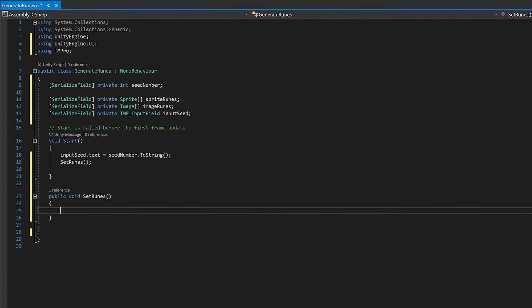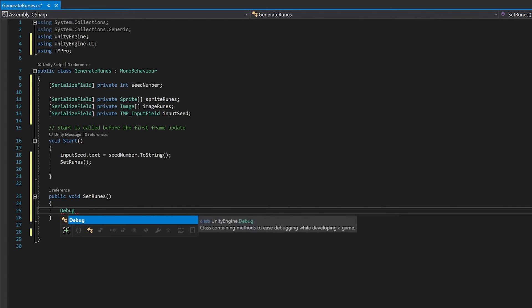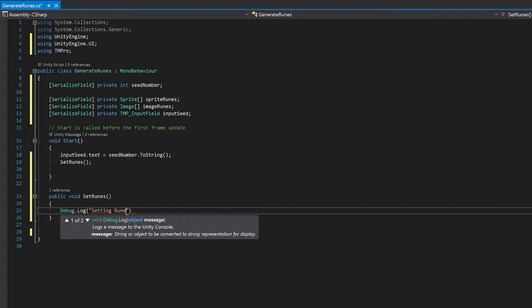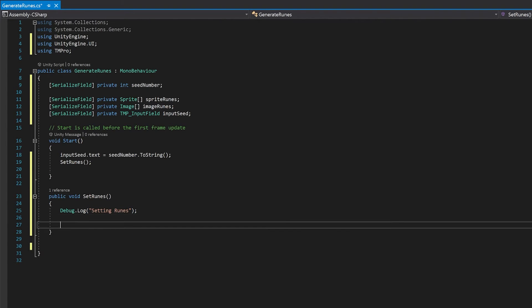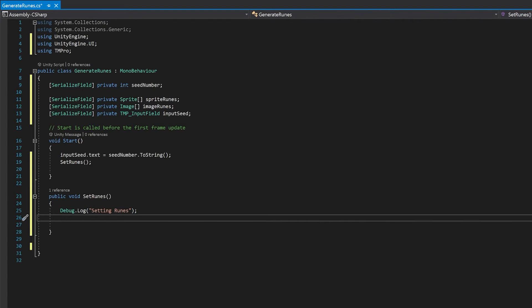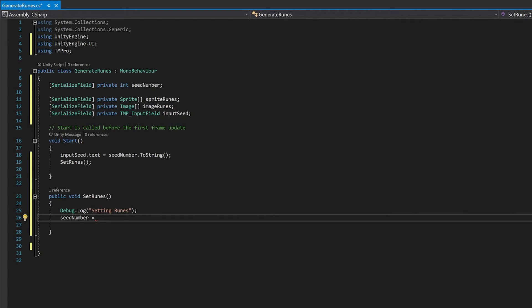Now I'm just going to put some debug logs in here just so that when we run this we can see what's happening. The first thing we're going to do is we're going to set our seed number equal to whatever is in our input field. And because the input field is text, it's a string, even though we've set it to integer only, the integer only just refers to the input that you put into it, it's not the type, so you still have to parse it here to get it into an integer.